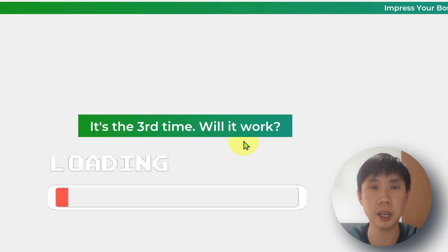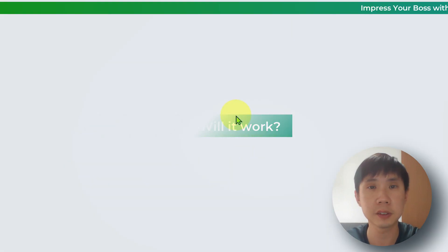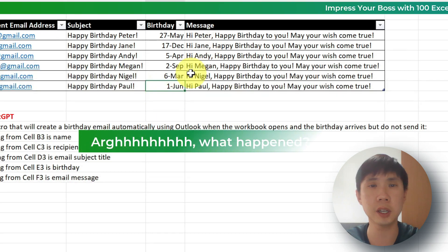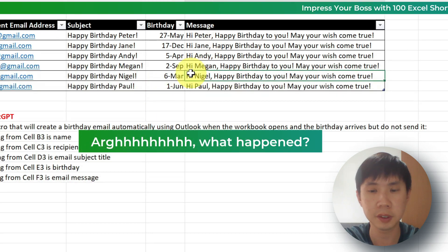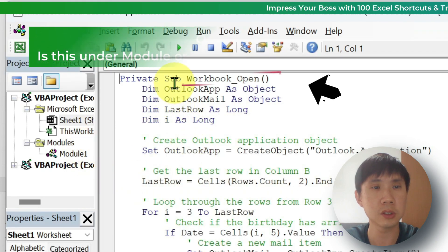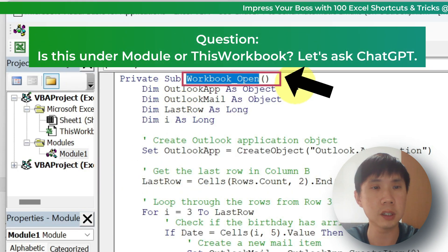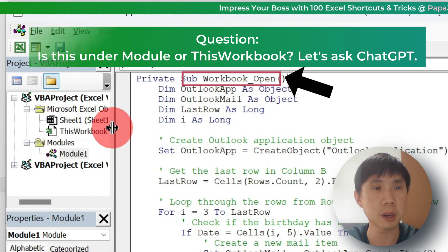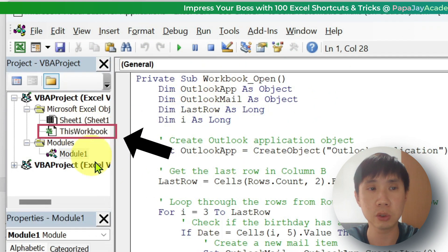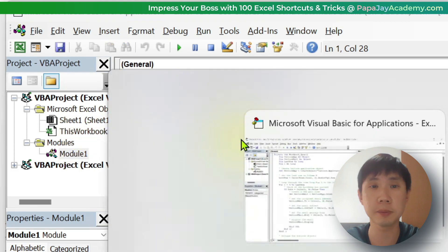Let me just load the file again. Oh, nothing happens. Let's go back to the editor. We have this code under Module. But I suppose this should be under This Workbook. So let's ask ChatGPT whether it should be under Module or under This Workbook.